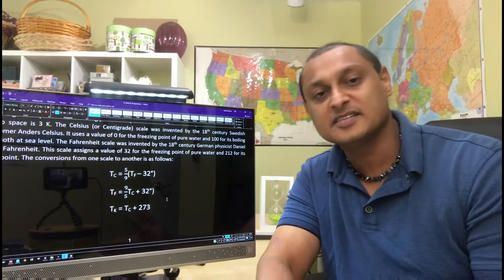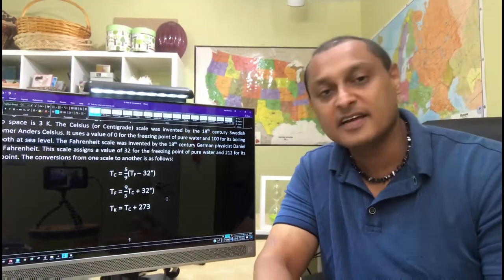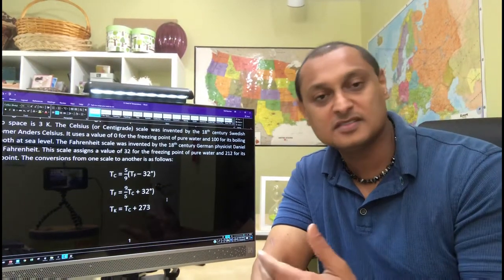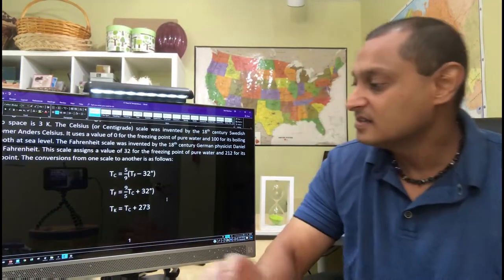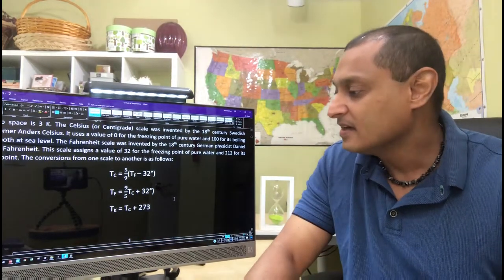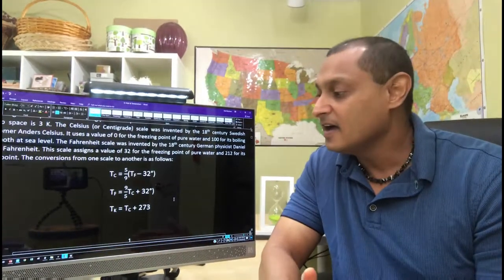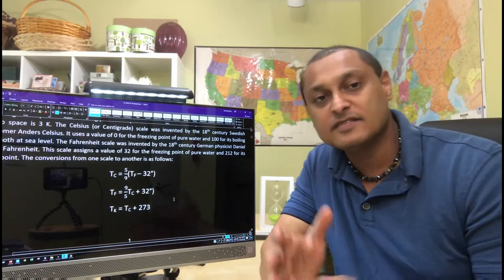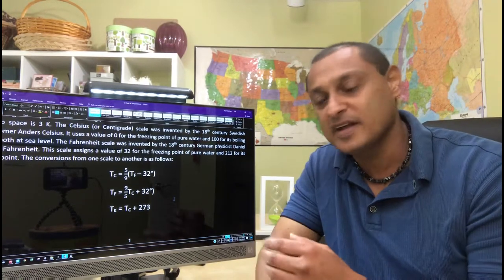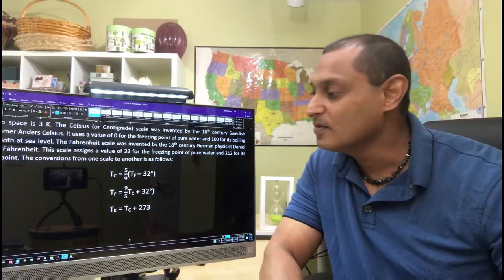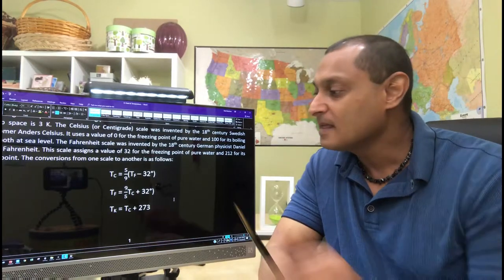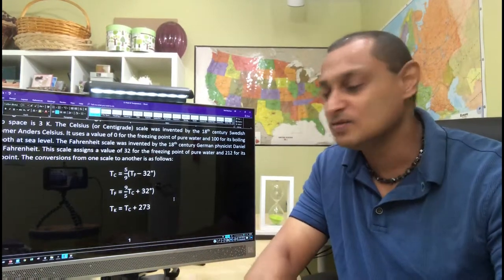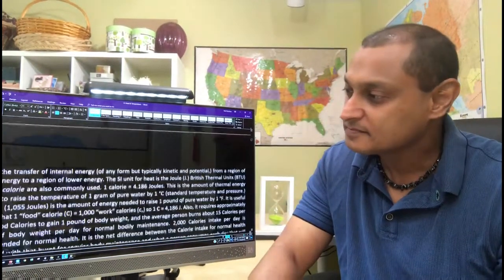For example, in the United States, we use the Fahrenheit scale. Europe uses the Celsius scale. The scientific community uses the Kelvin scale. So the differences between these scales are explained and also how we mathematically go from one scale to another is also discussed.